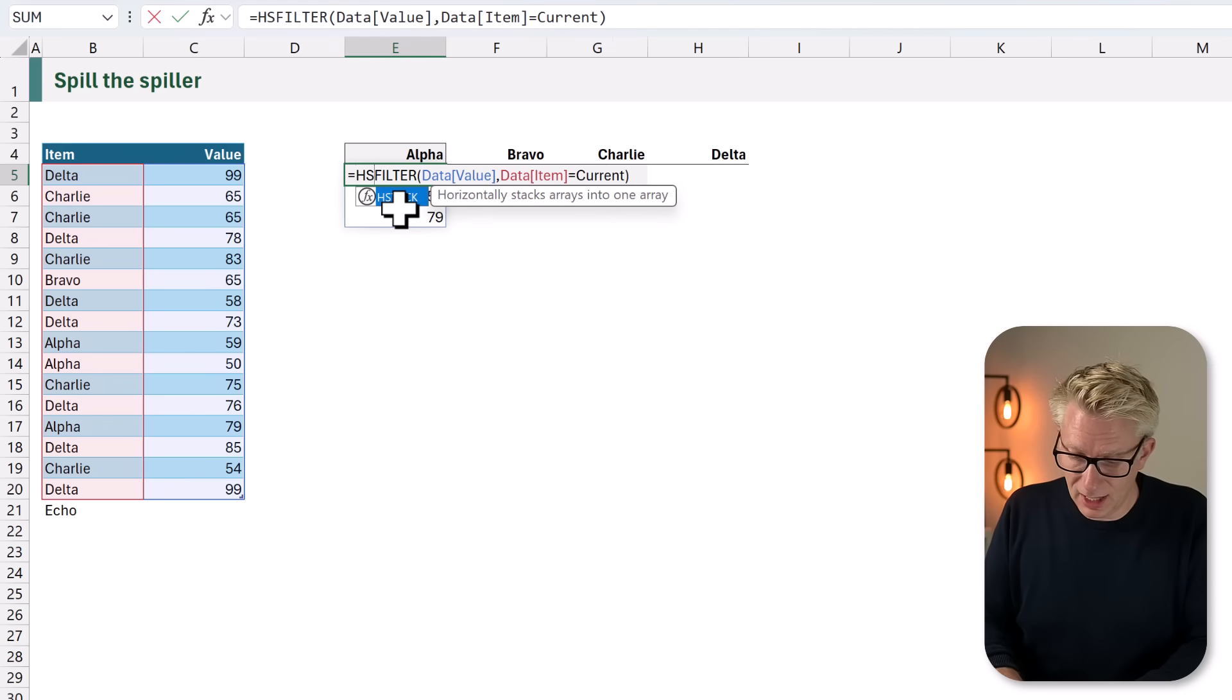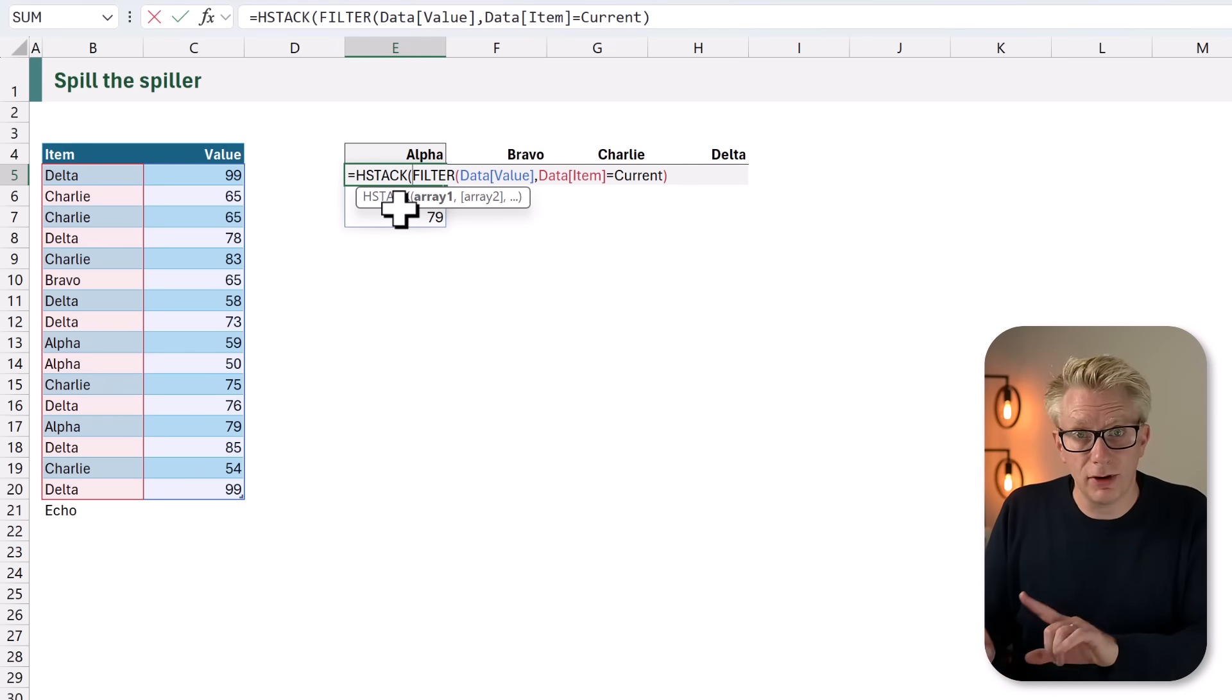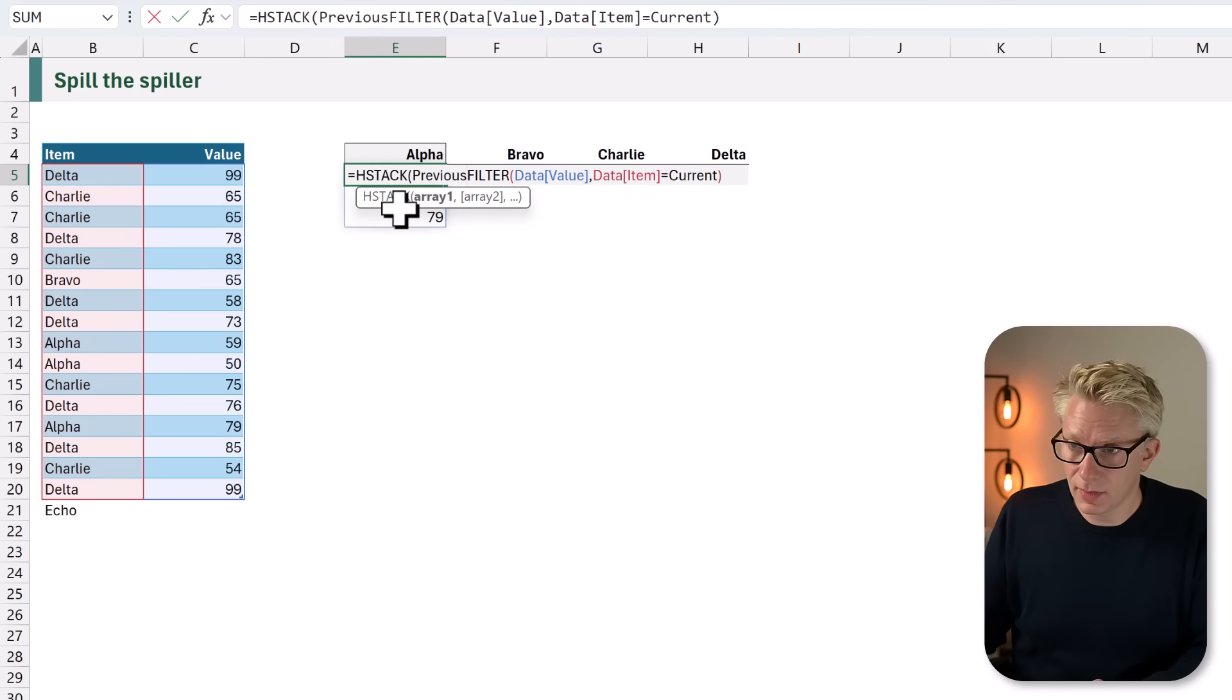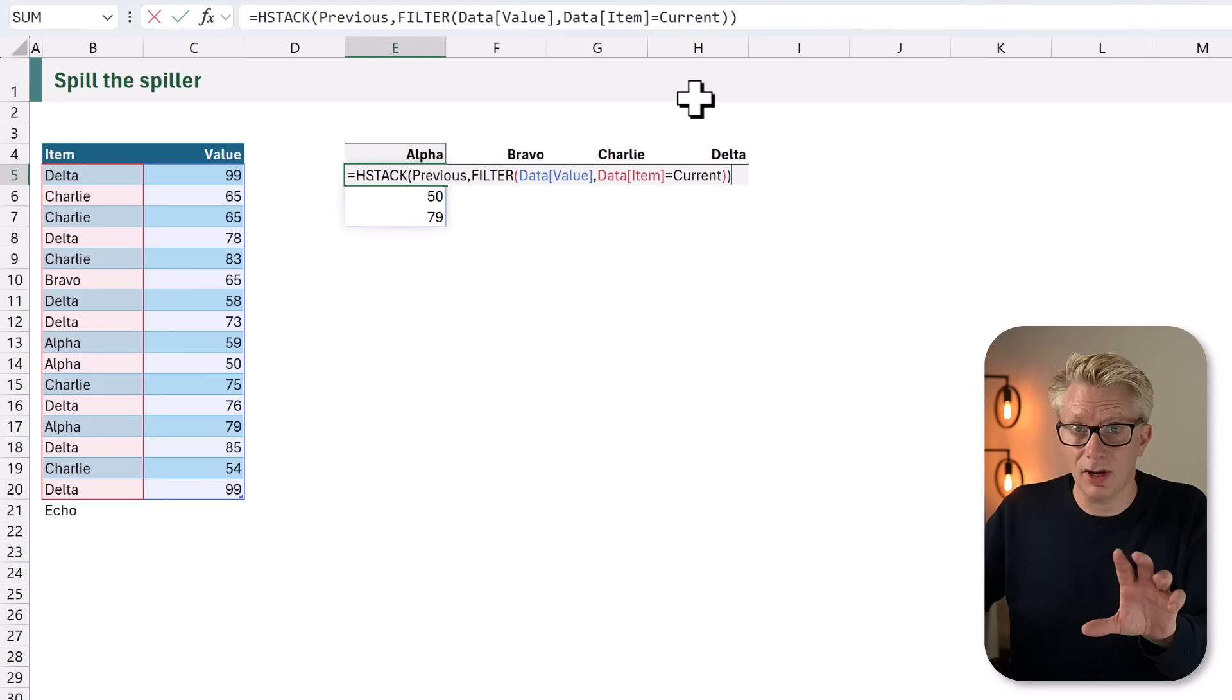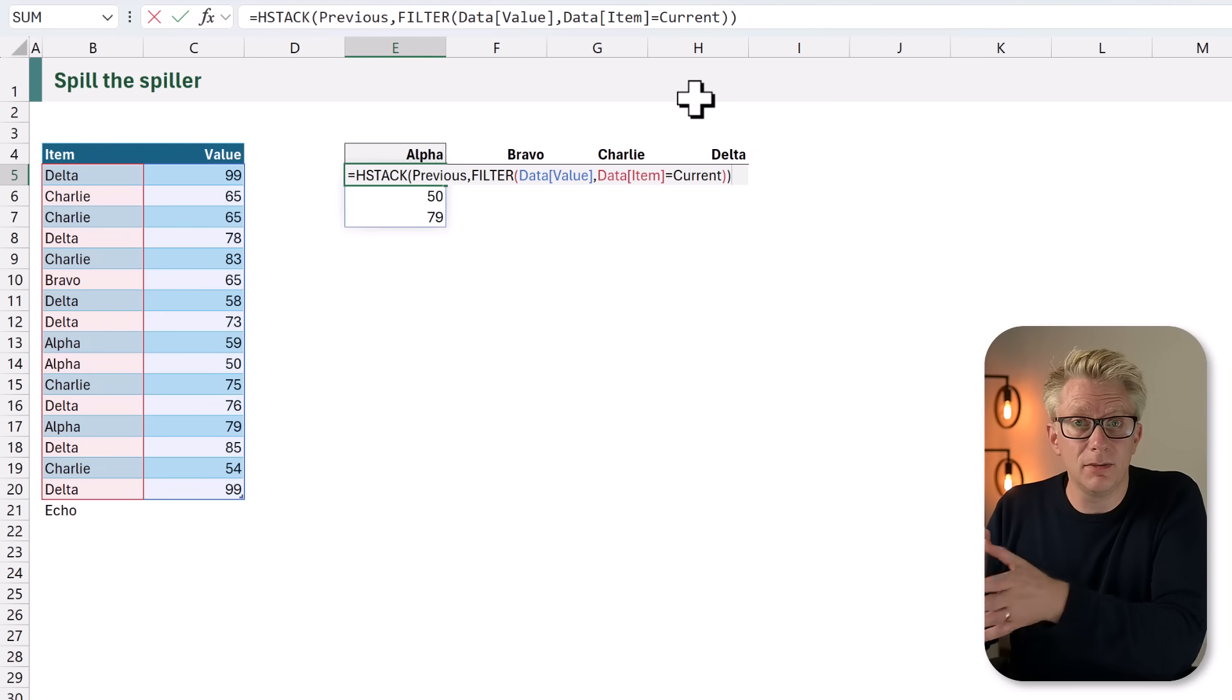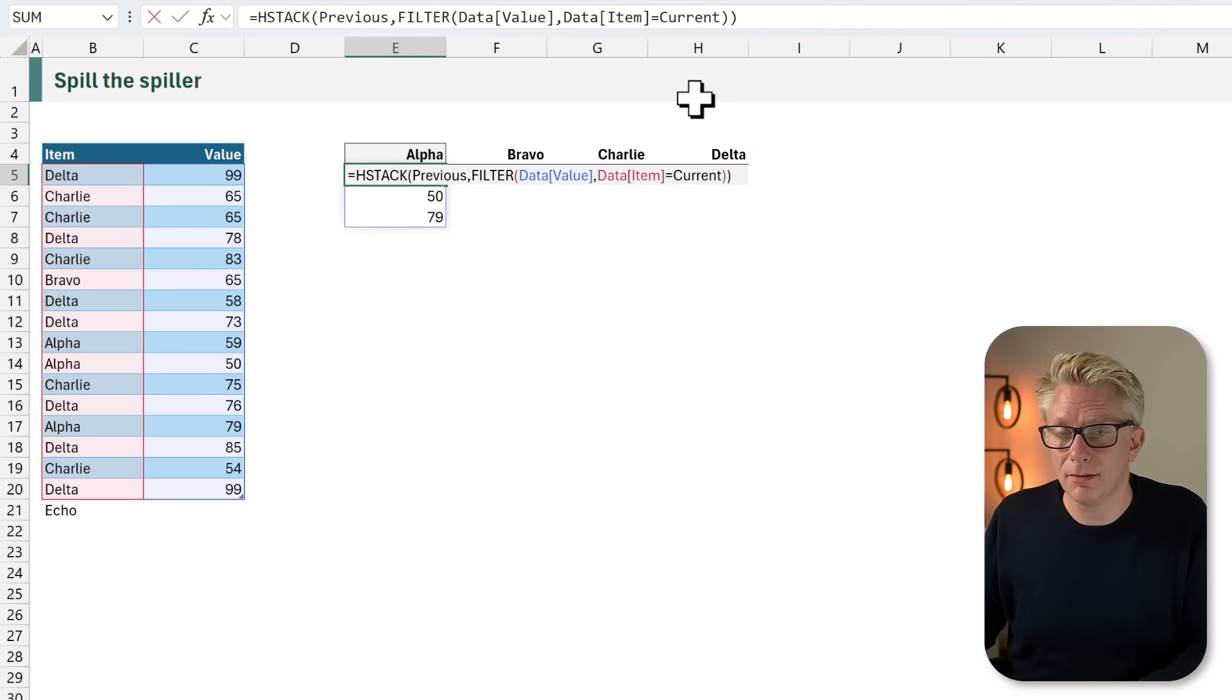We also want to add this to our stack. So let's add HSTACK and our previous result. We're going to call previous. That means we're stacking our previous and our current. Therefore, each time we calculate a new item it's going to add that to the stack.